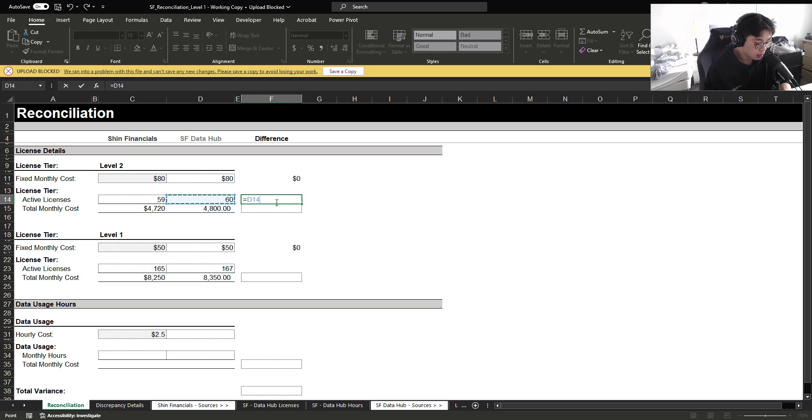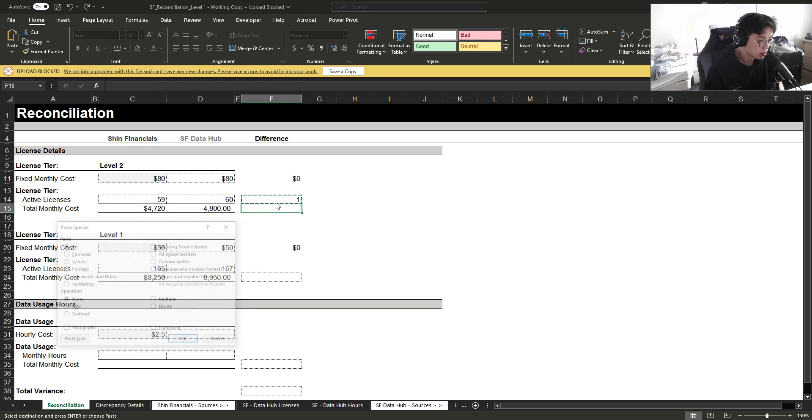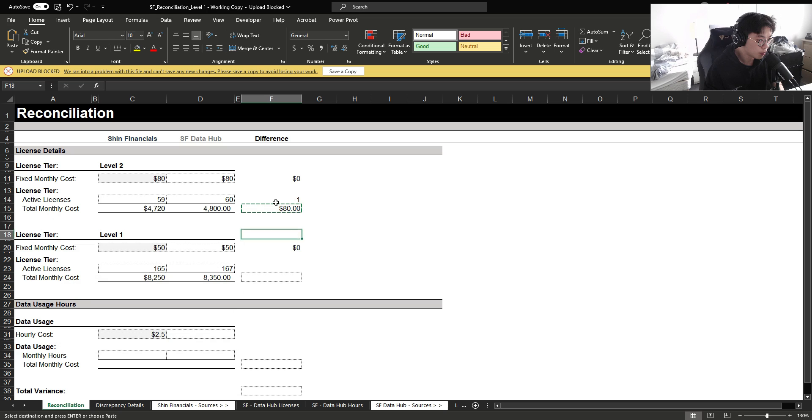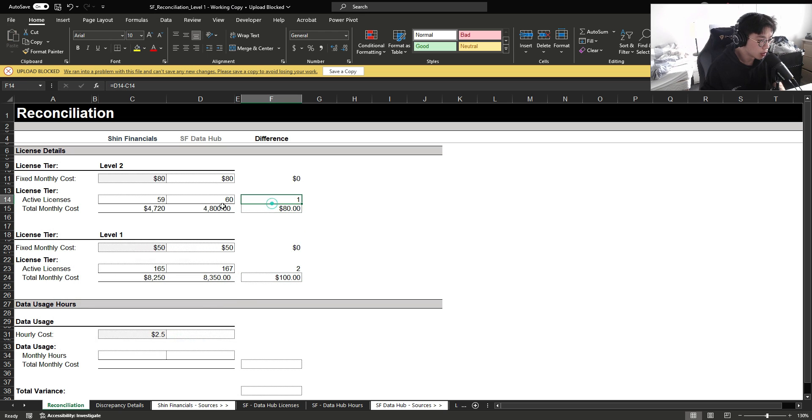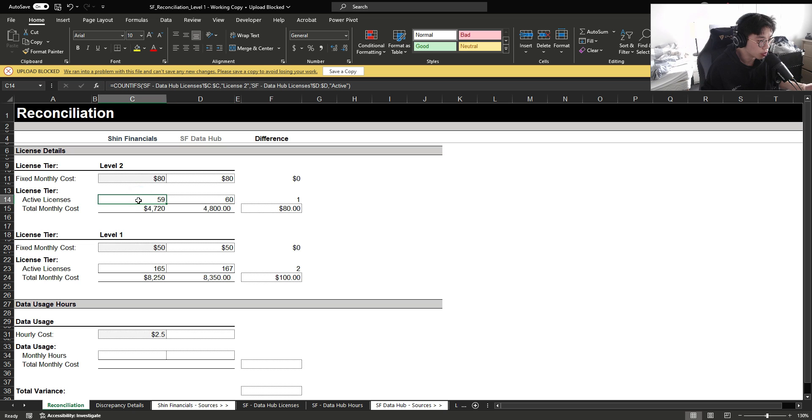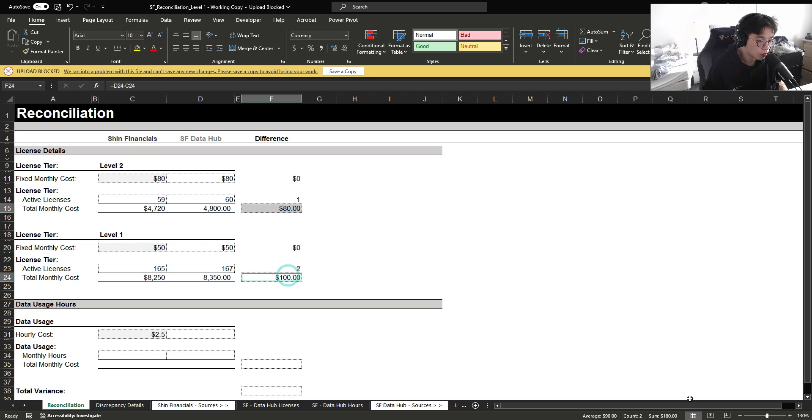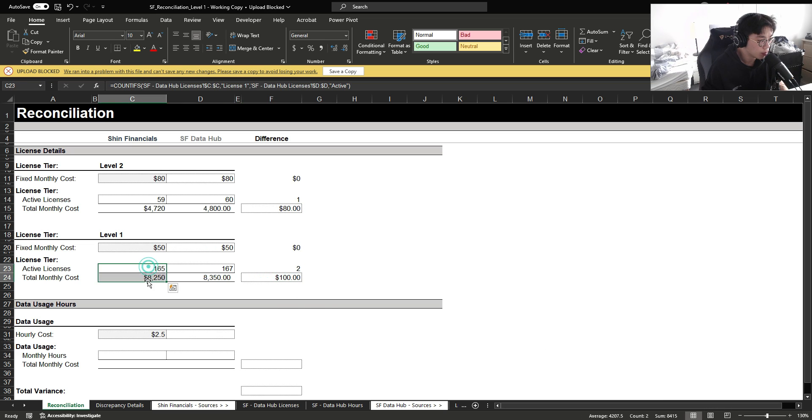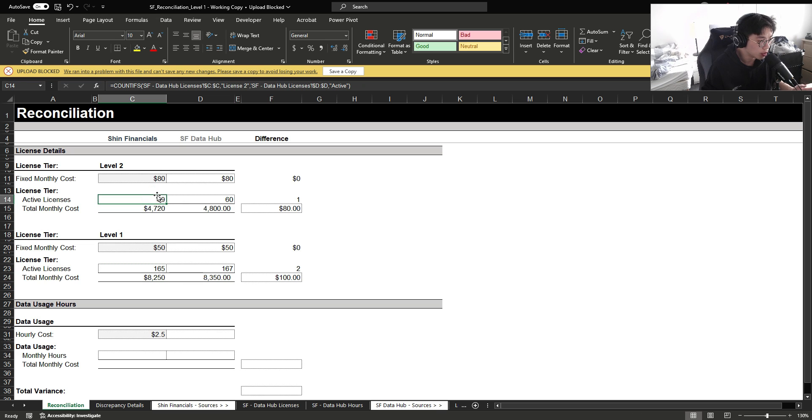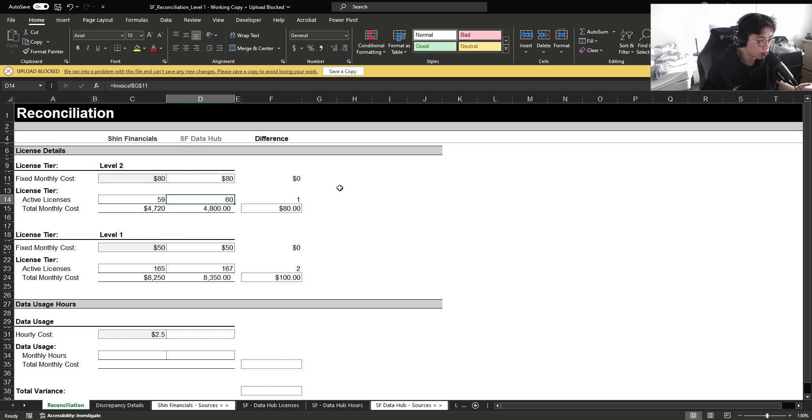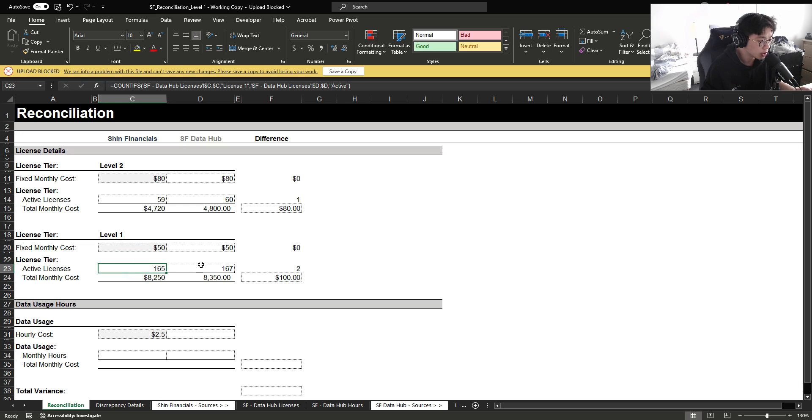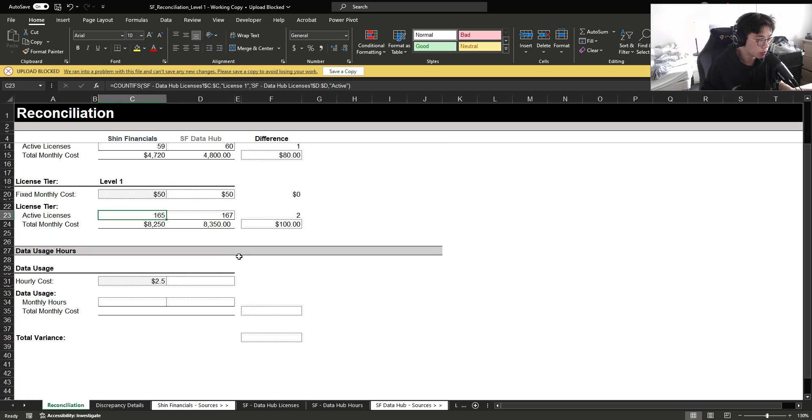So to get our variance, we are going to simply subtract the information from our vendor invoice to our internal company database. And from the looks of it, it looks like we're being overcharged roughly $180 compared to our company database. And this is because we are reporting 59 level two active licenses, whereas the vendor is reporting 60 and then for level one, 165 versus 167.